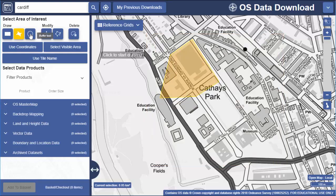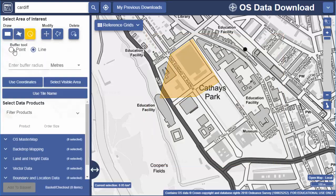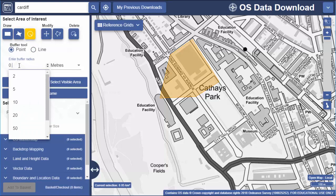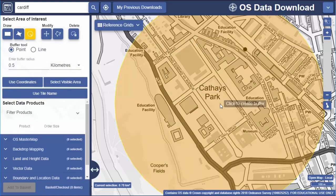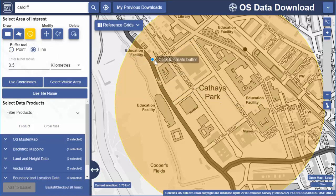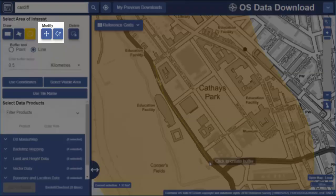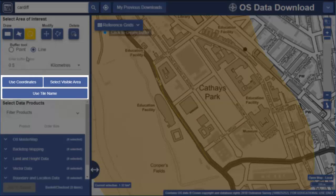The buffer tool lets you select everything within a radius — for example, I might want data that lies within half a kilometre of this area. You could also draw a line and request all the data within a particular distance from that line. I can move or change my areas using the modify options. Other options for identifying your area are to use geographic coordinates or select visible area, which selects everything you can see on the map.